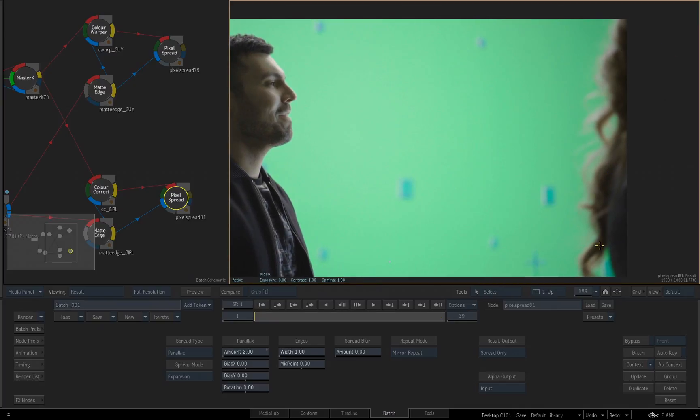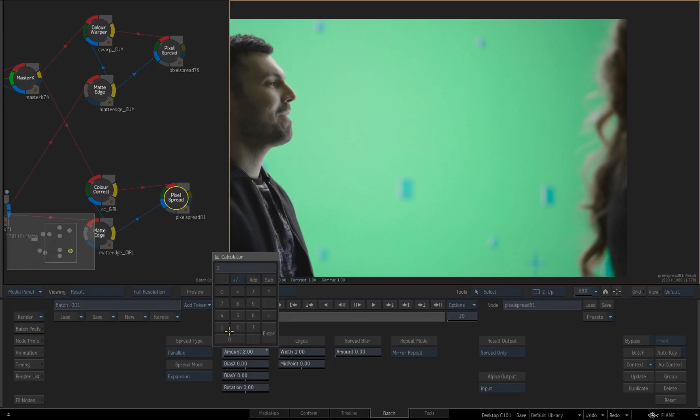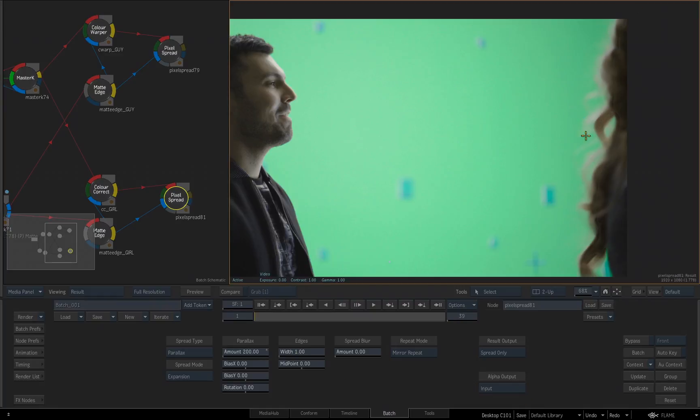Now for the woman, I'm going to be really drastic with this parallax amount. The reason being is the matte is really soft and I want to make sure the color of her hair is pushed pretty far into that softness. So I'm going to set this value to 200 and you can see what I've done.